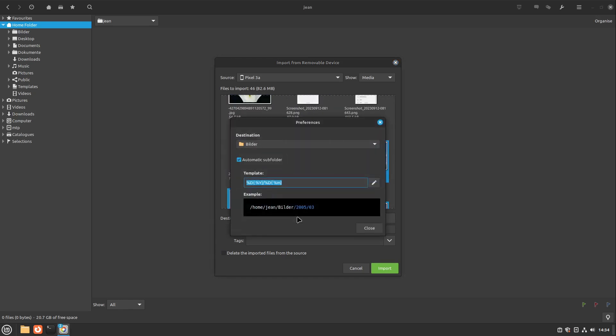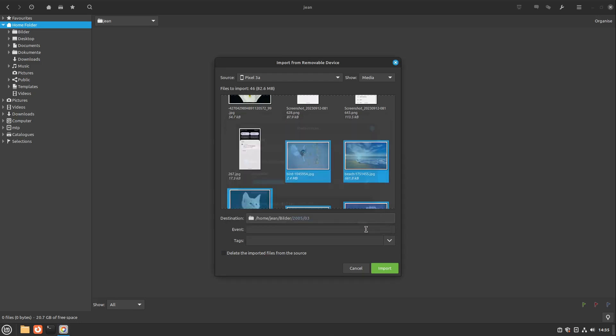Then you can define the destination. I personally recommend you this code here. It does an automatic sub folder for every year and every month. I like that very much, so I select this one and select close.